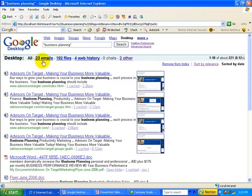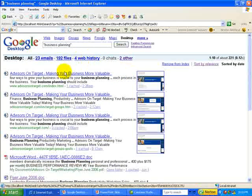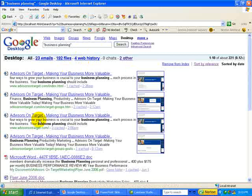I've got 23 emails, you can see here, 192 files, four web histories, and two others. You can see these first few, by the icon, are all web items having to do with web pages.